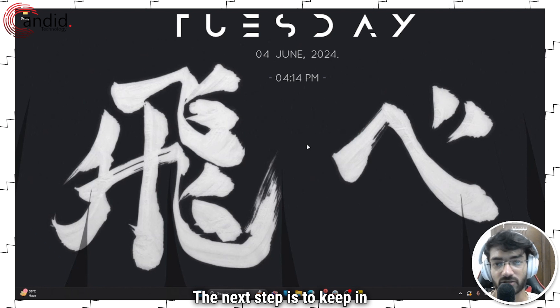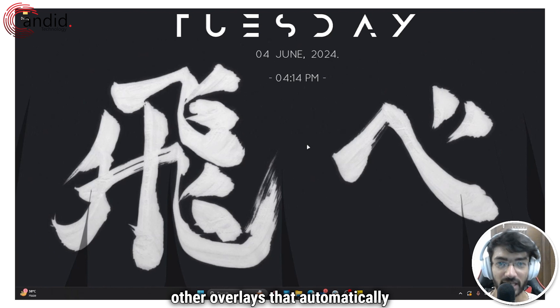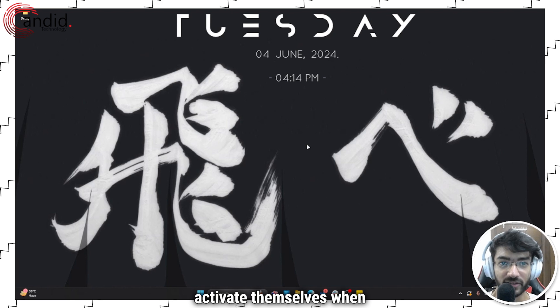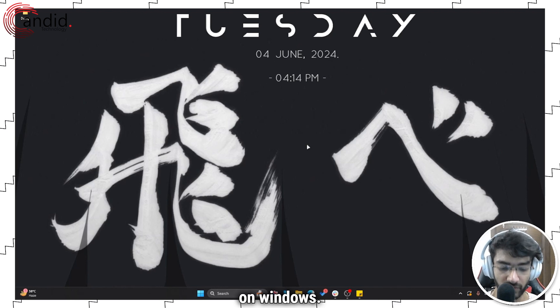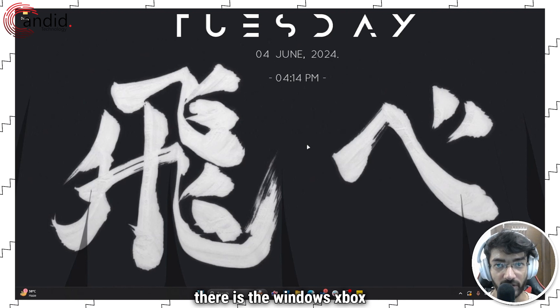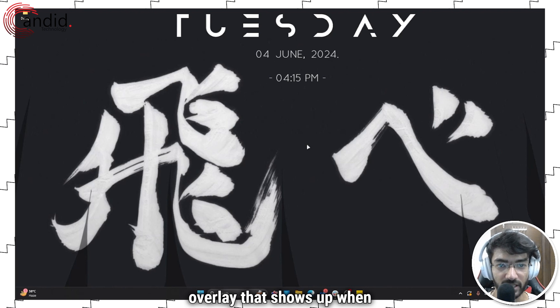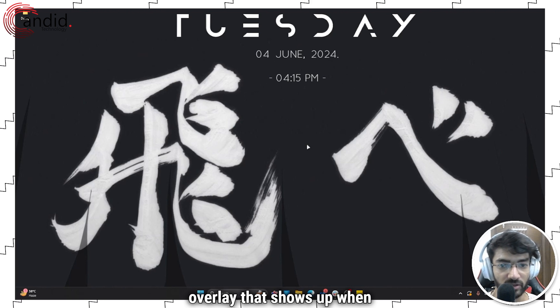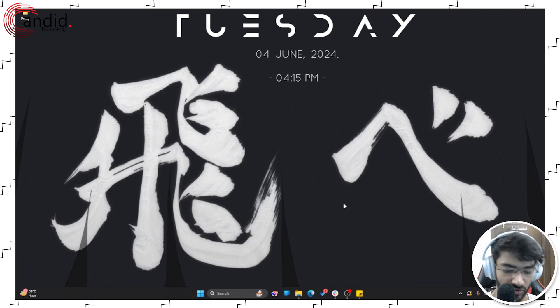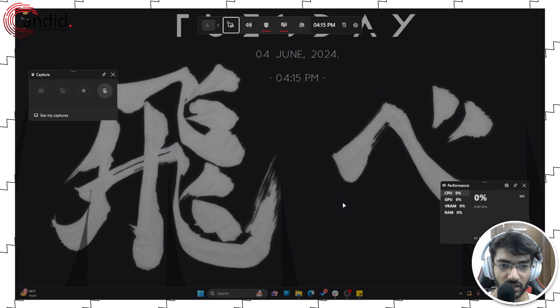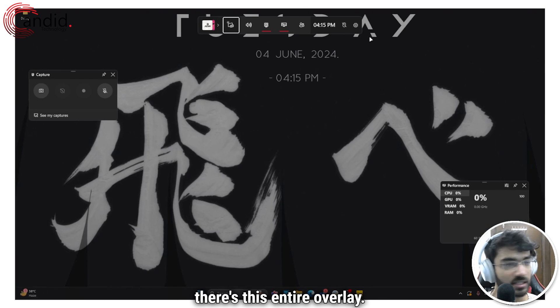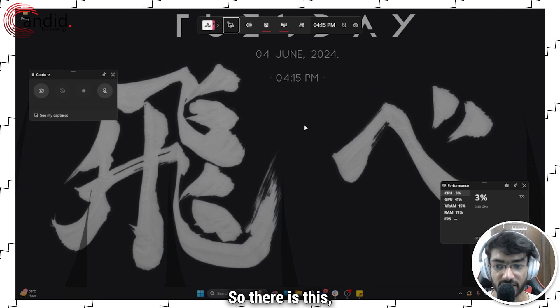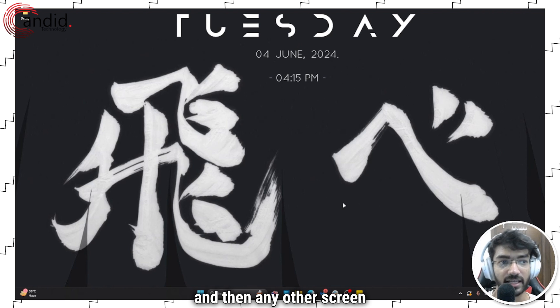The next step is to keep in mind that there are several other overlays that automatically activate themselves when you install certain programs on Windows. For starters, there is the Windows Xbox overlay that shows up when you press Windows key plus G, and as you can see there's this entire overlay. There is a Discord overlay, and then any other screen recording apps may have their own overlays as well.